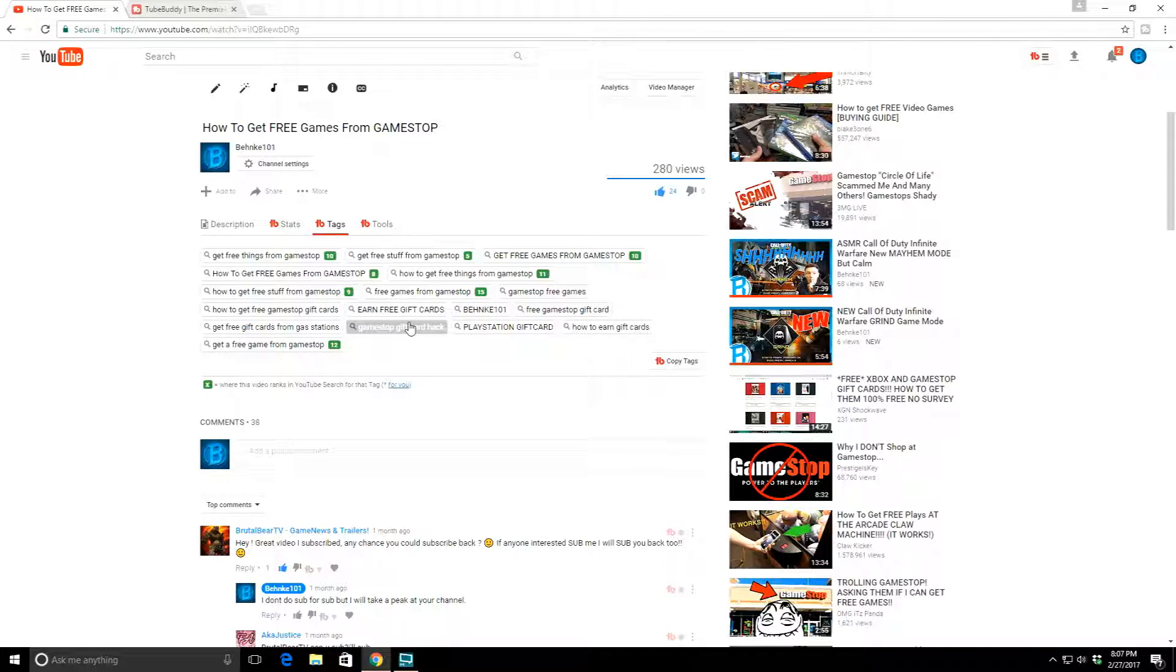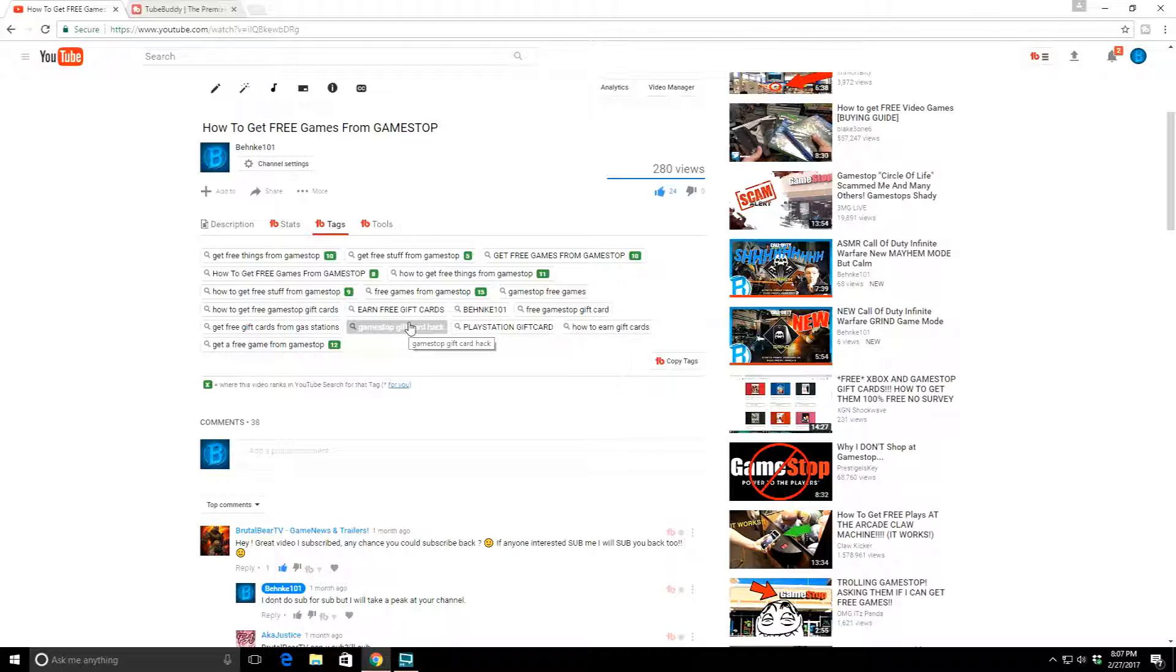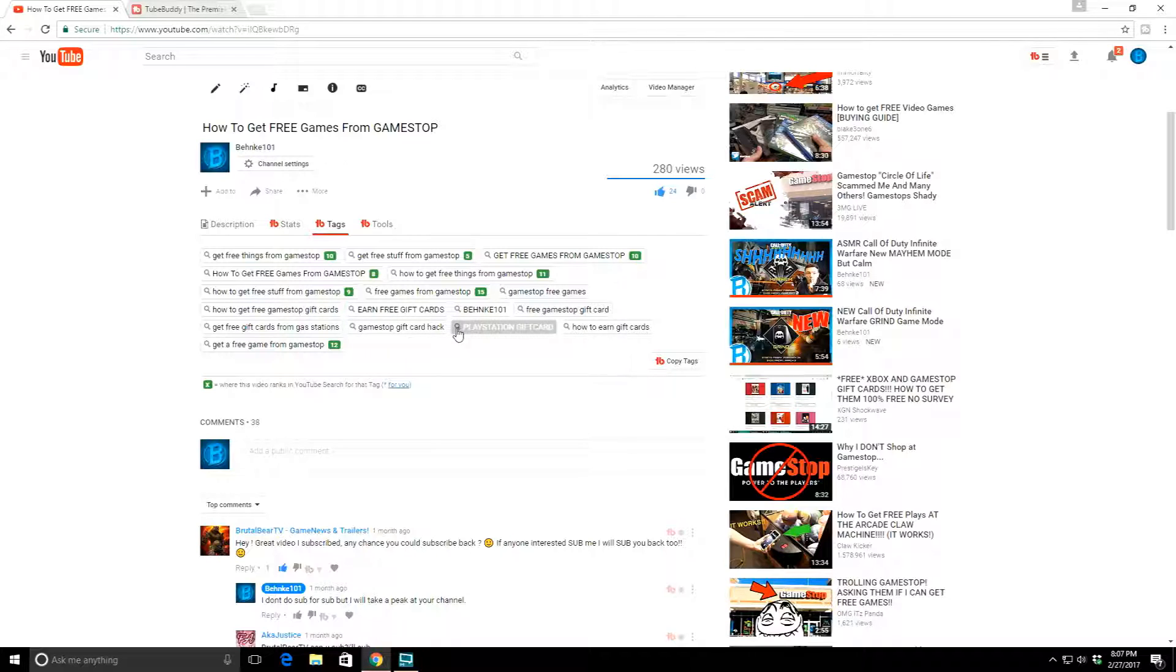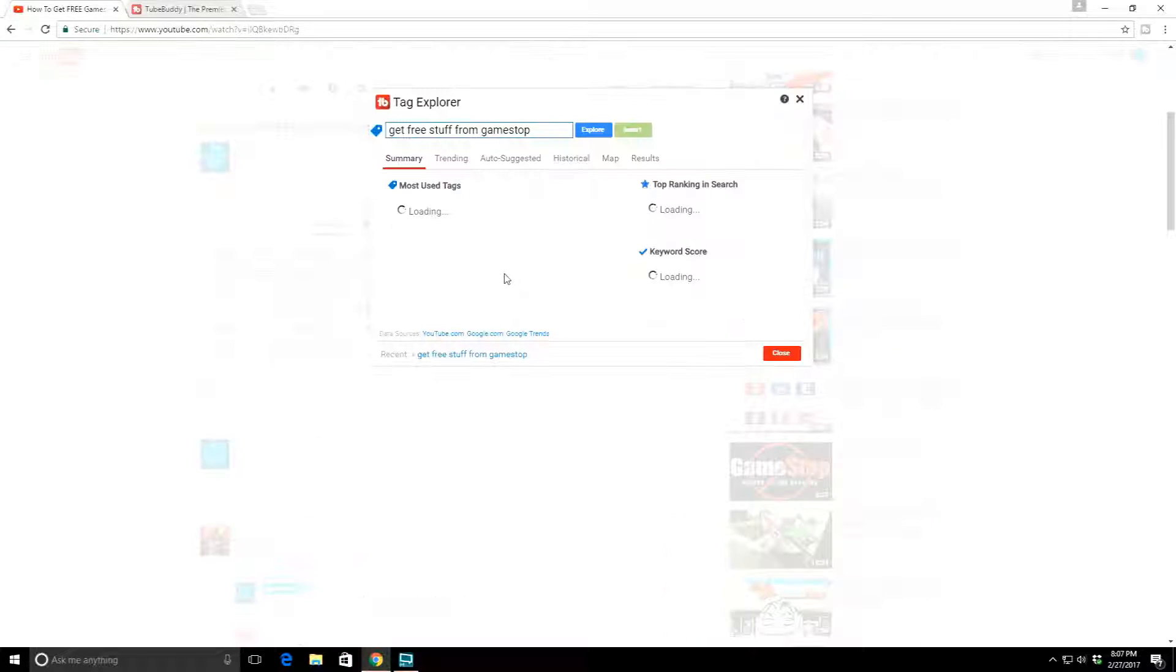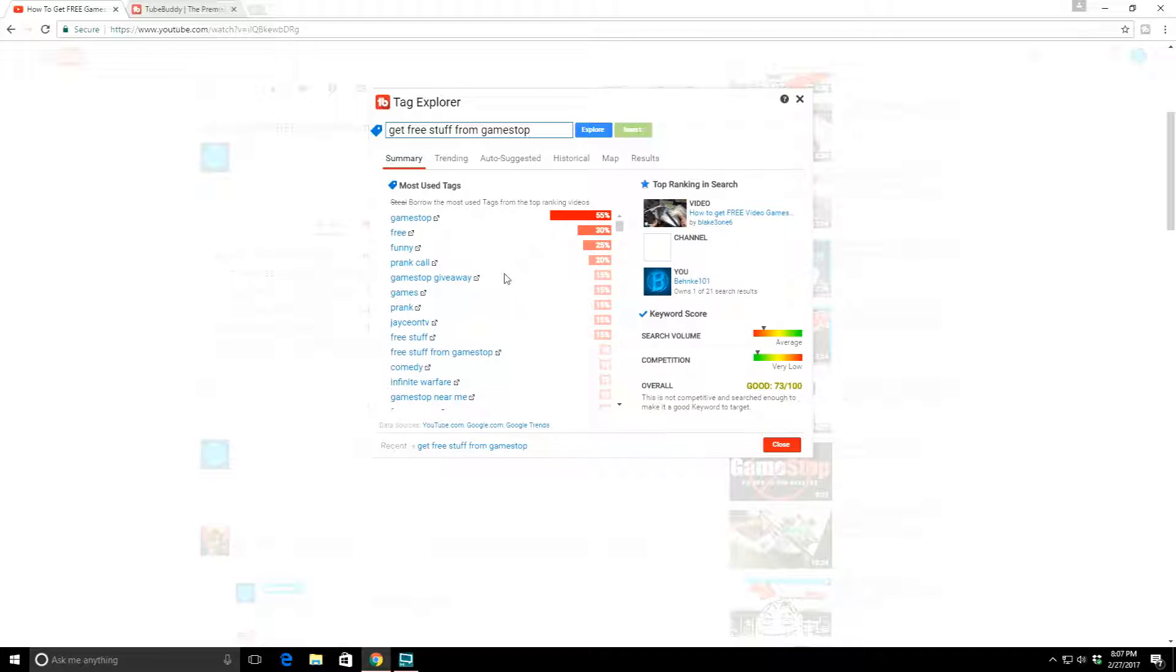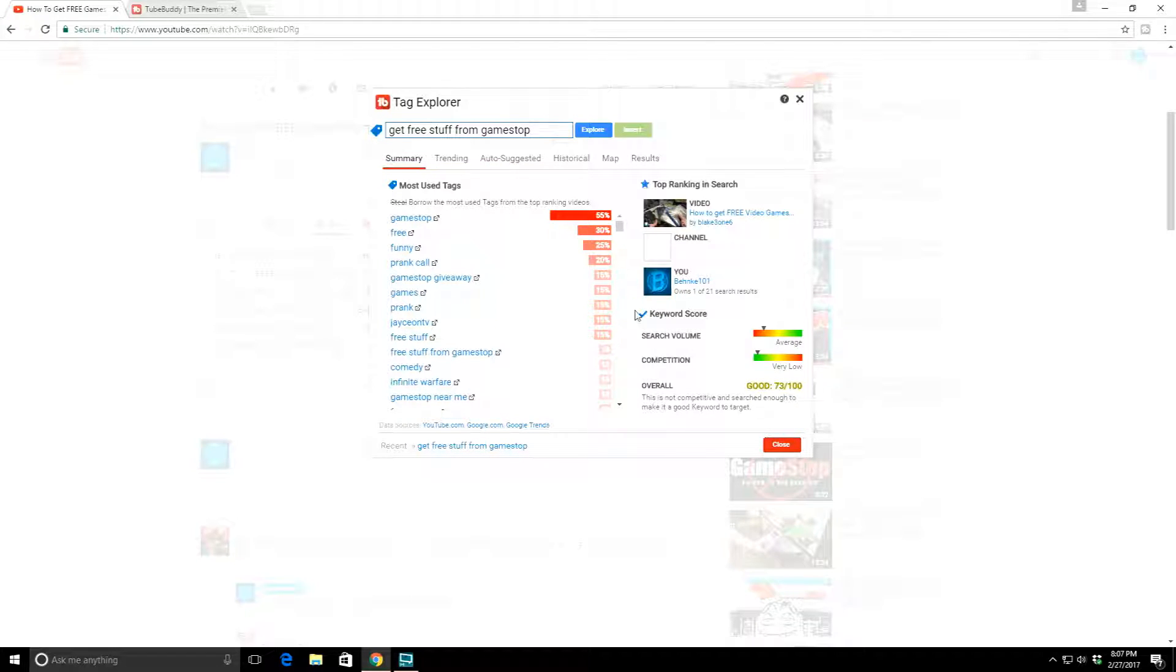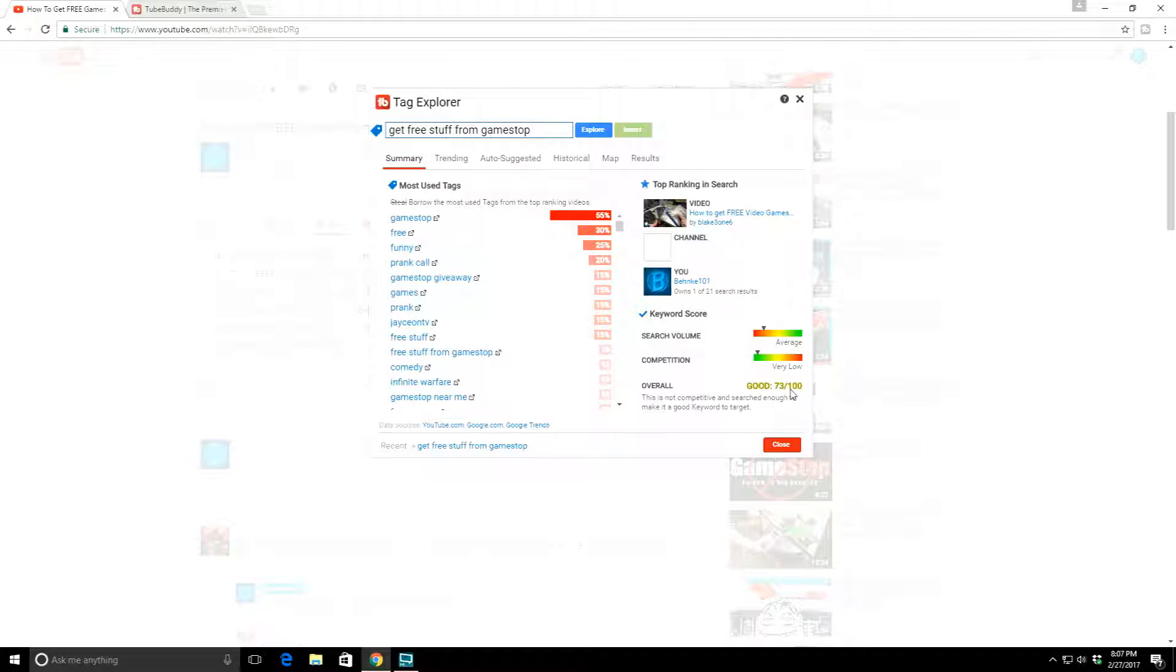What TubeBuddy does for you is a whole slew of things, but I'm going to talk about specifically their tag feature. When I do tags, I am able to put in a tag and see how often it's searched, if it's an often searched term, and if it's very competitive. For instance, when I put in 'get free stuff from Game Stop', if you were to type that in right now, I'm ranked number five.